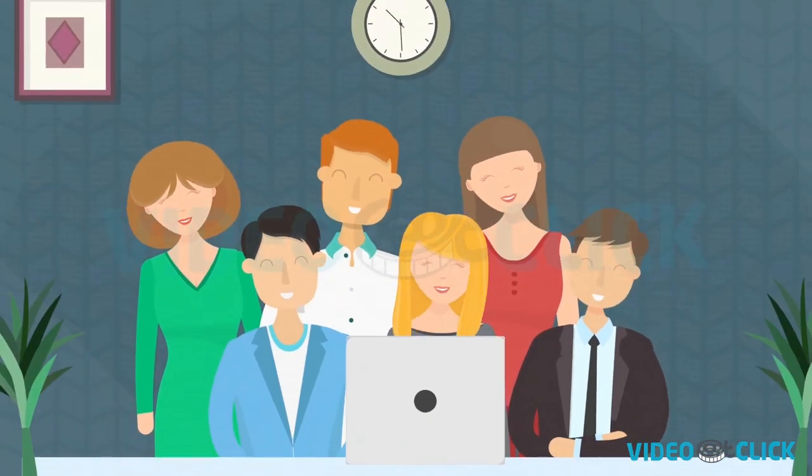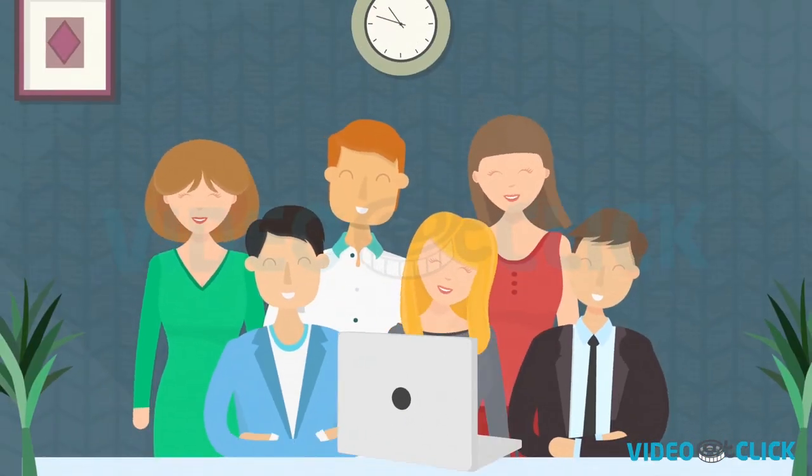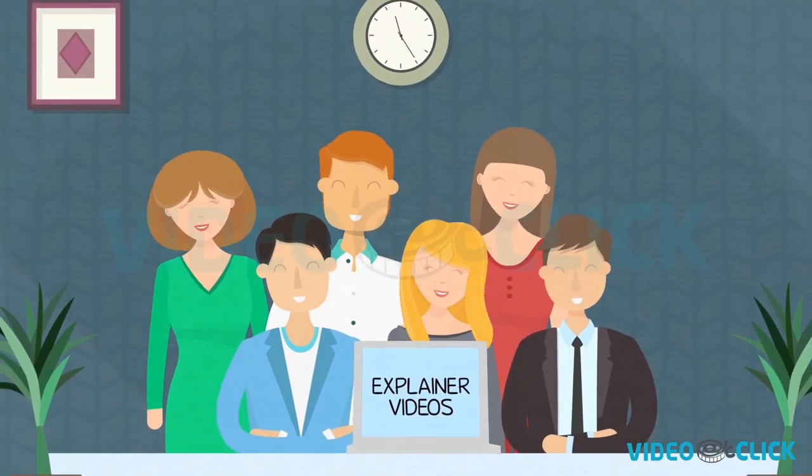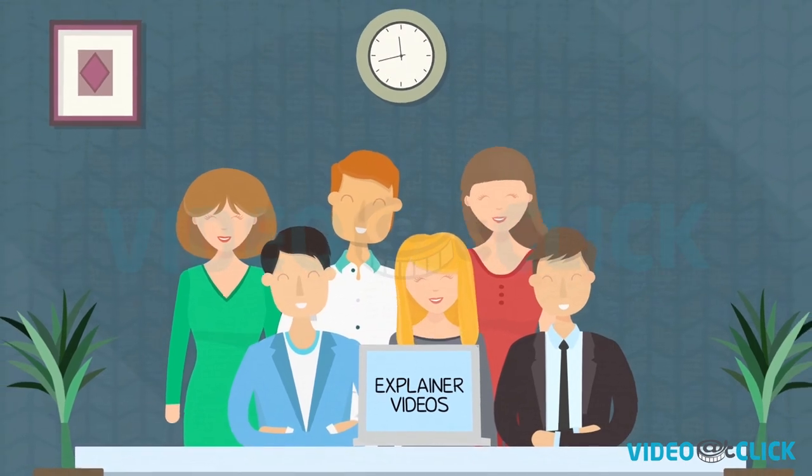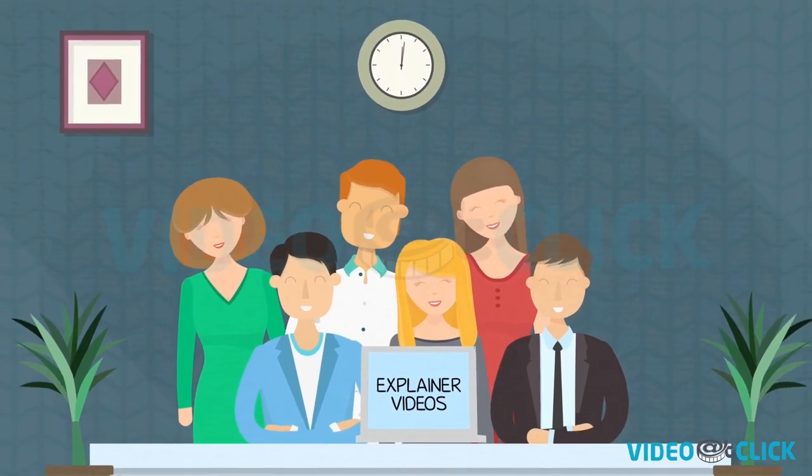Seeing is believing. Explainer videos. Explain your ideas visually.